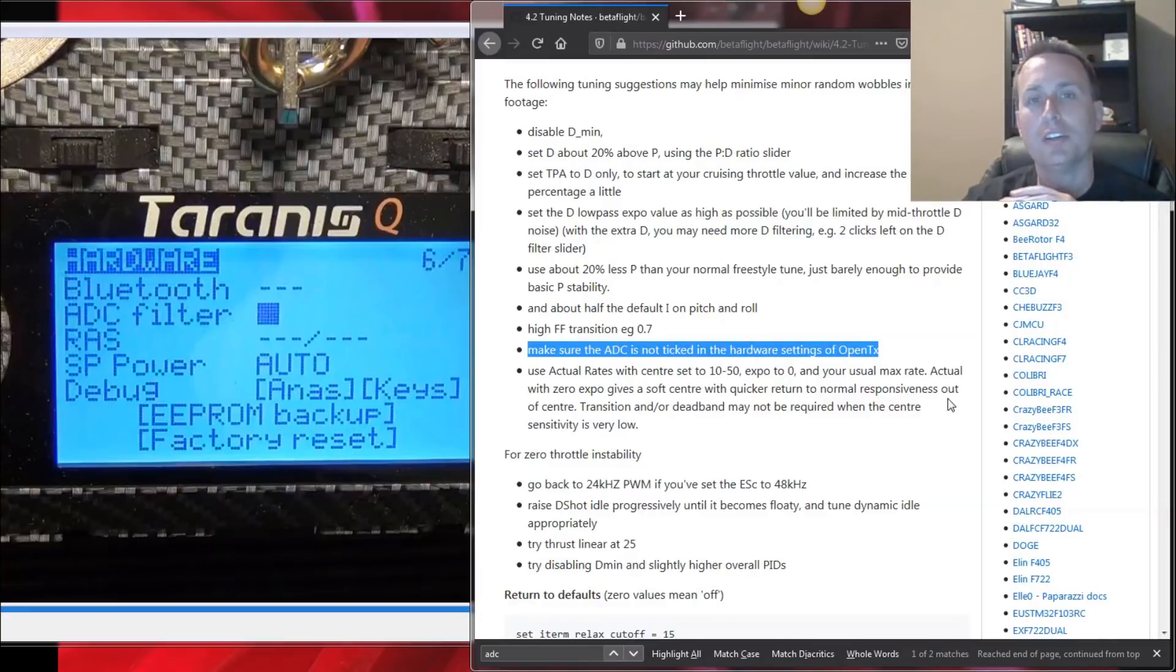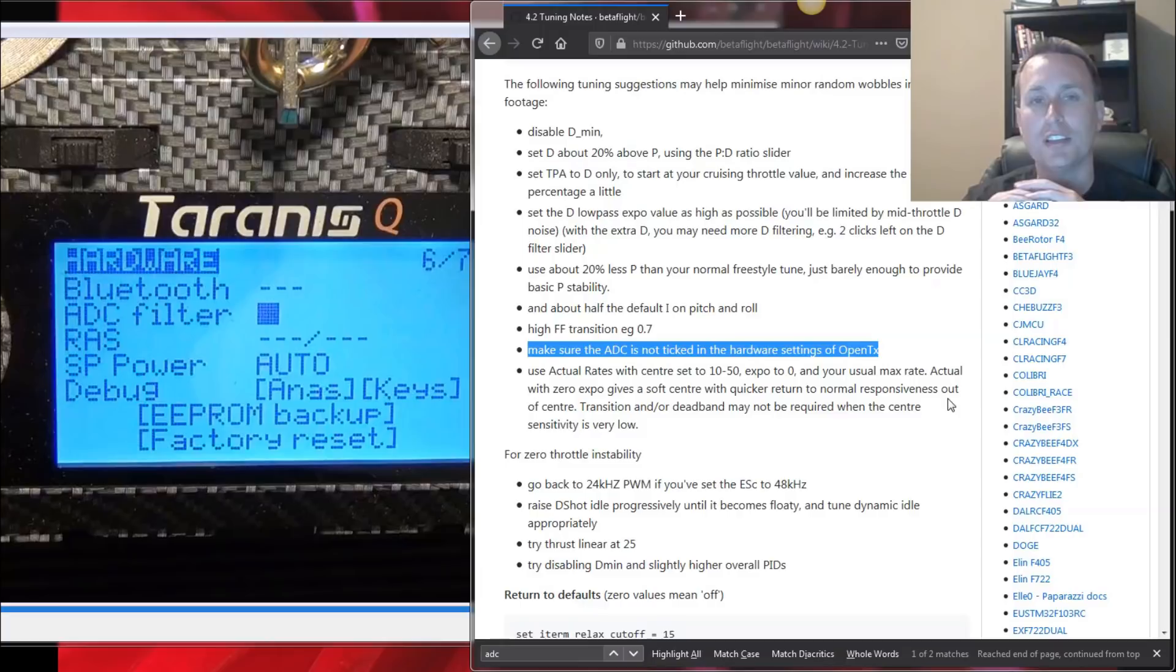All right, today we're going to talk about the recommendation in the Betaflight 4.2 tuning guides to turn off the ADC filter in OpenTX.